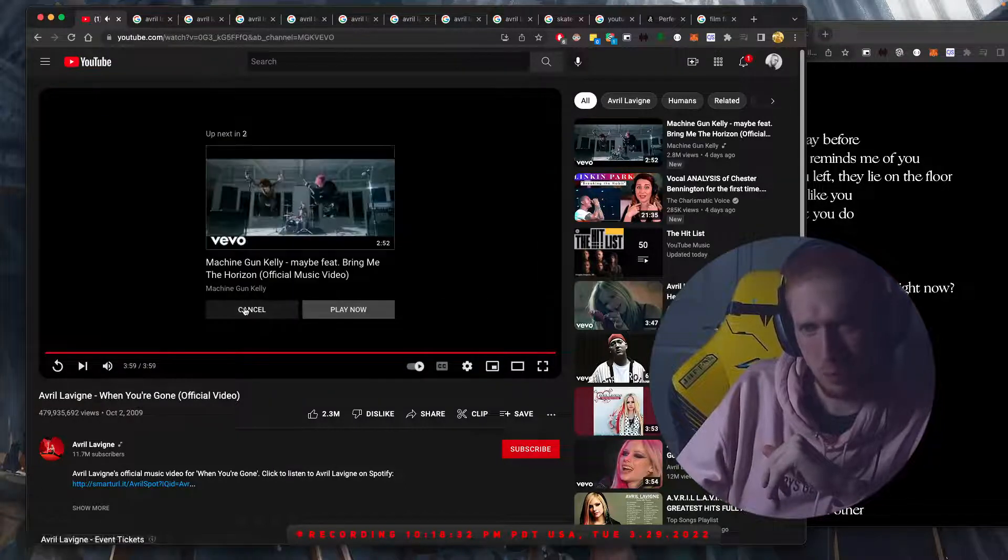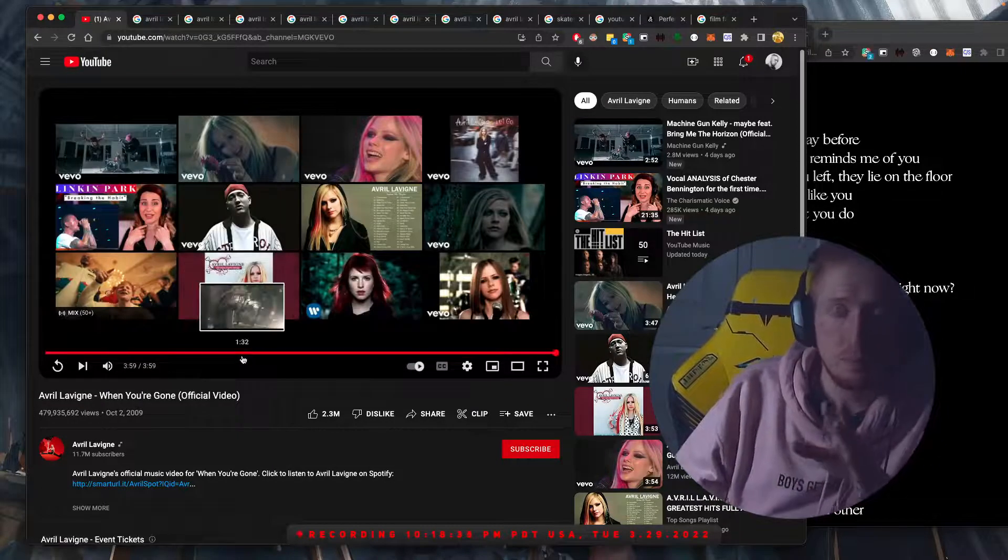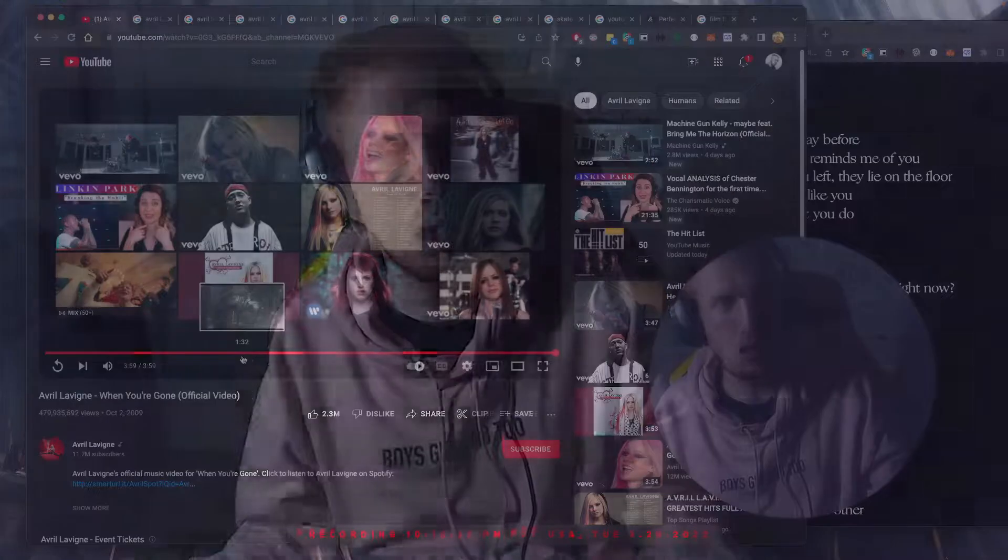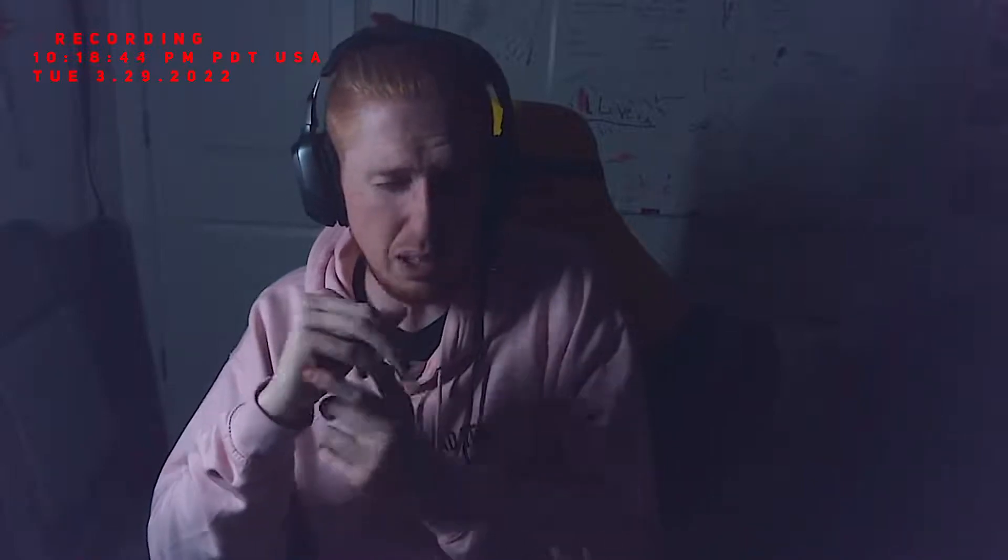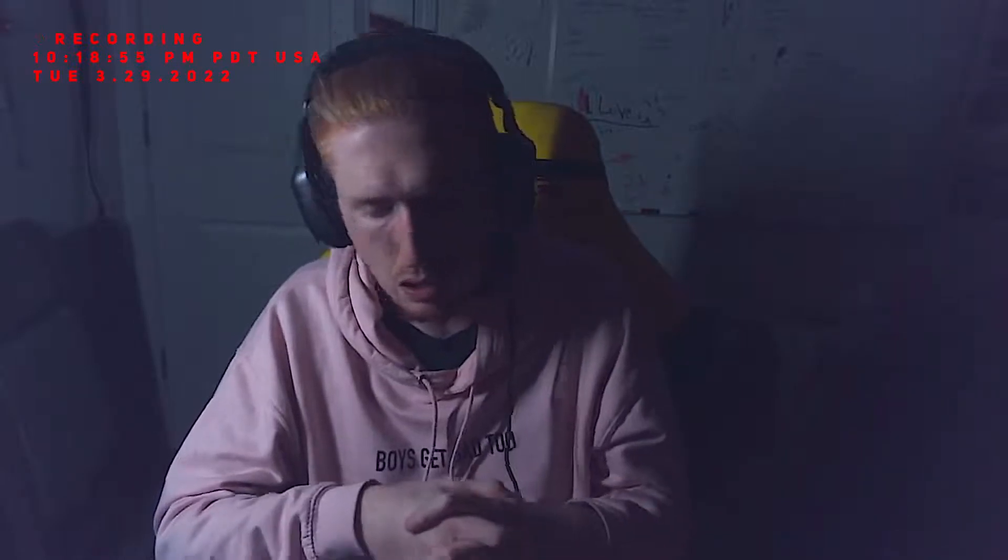Yep. Cool. So that's it. Thank you so much for watching. I hope you enjoyed my reaction to When You're Gone by Avril Lavigne, the music video and the song as it is. Join the Patreon. At the very least, the lowest tier is $1.50. You'll still get credited on my videos if you join the Patreon.